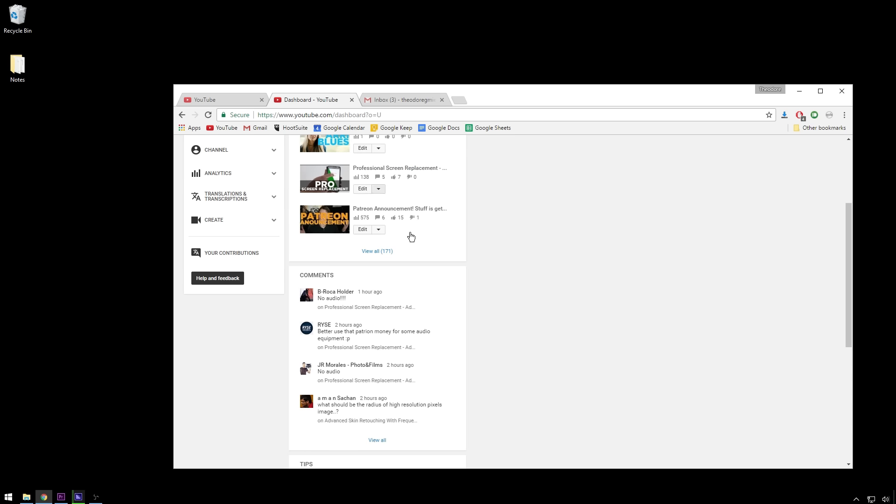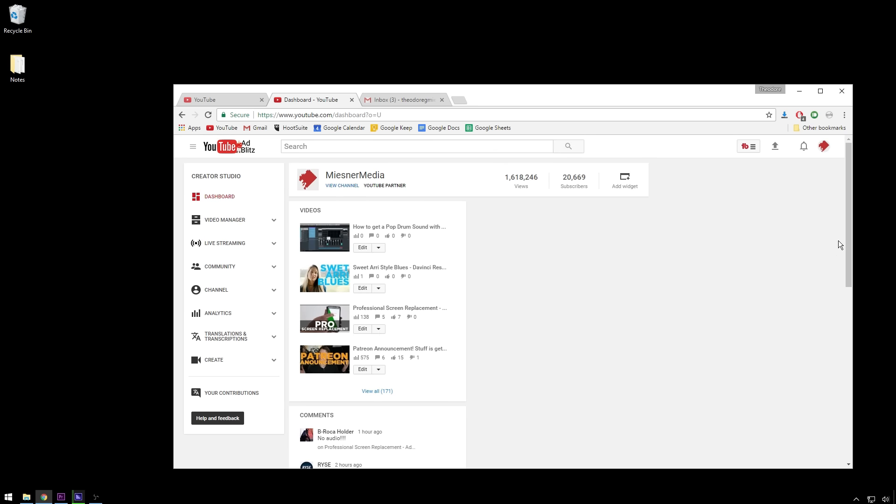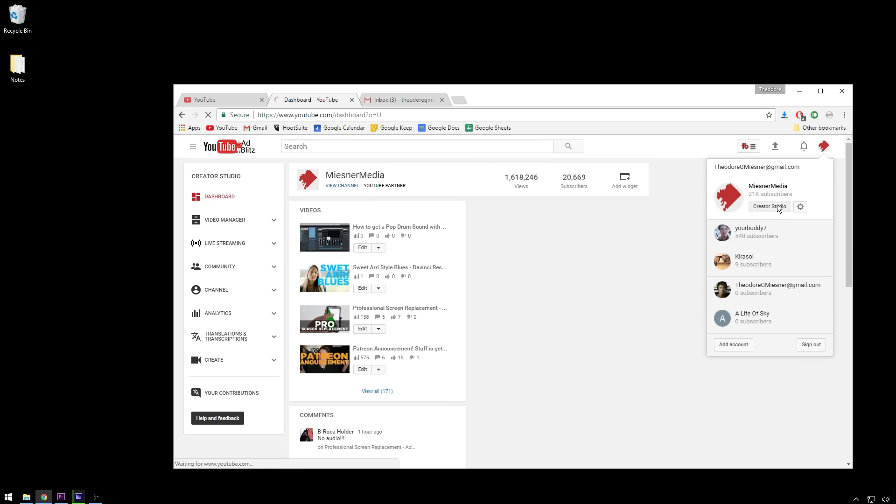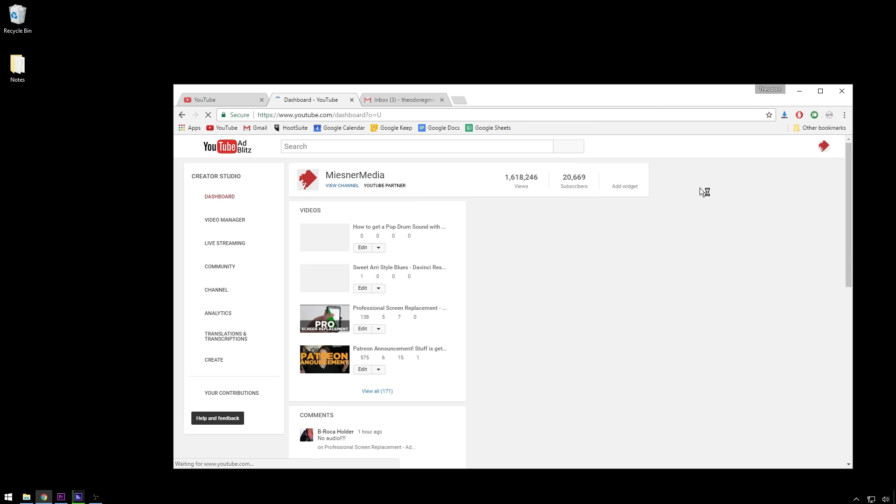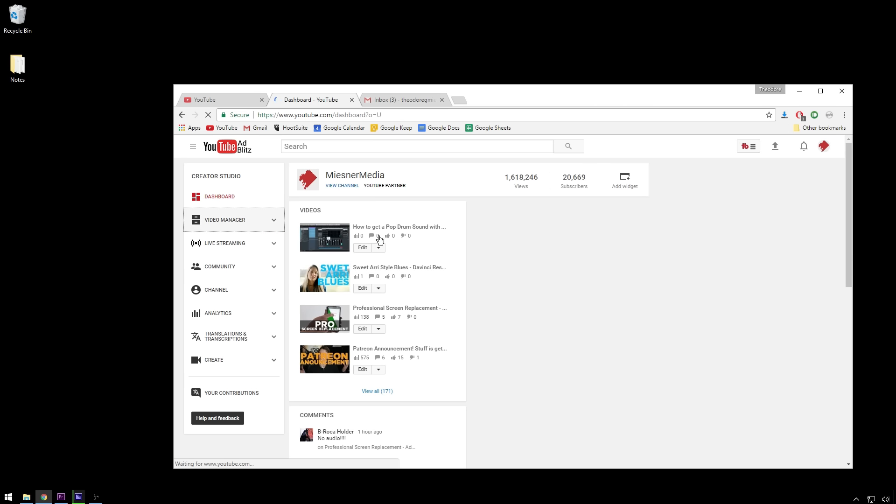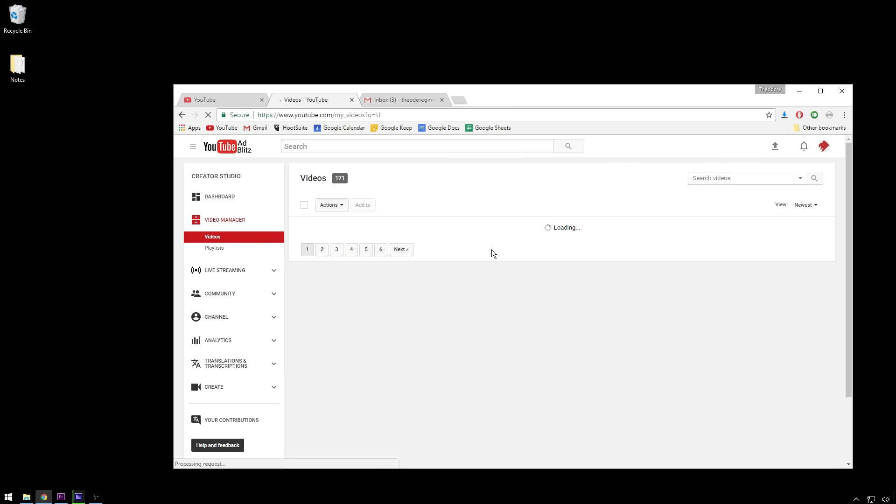So we are going to go to our creator studio inside of YouTube, and then go to video manager. And you can see I've got some posts scheduled already, so be on the lookout for those.